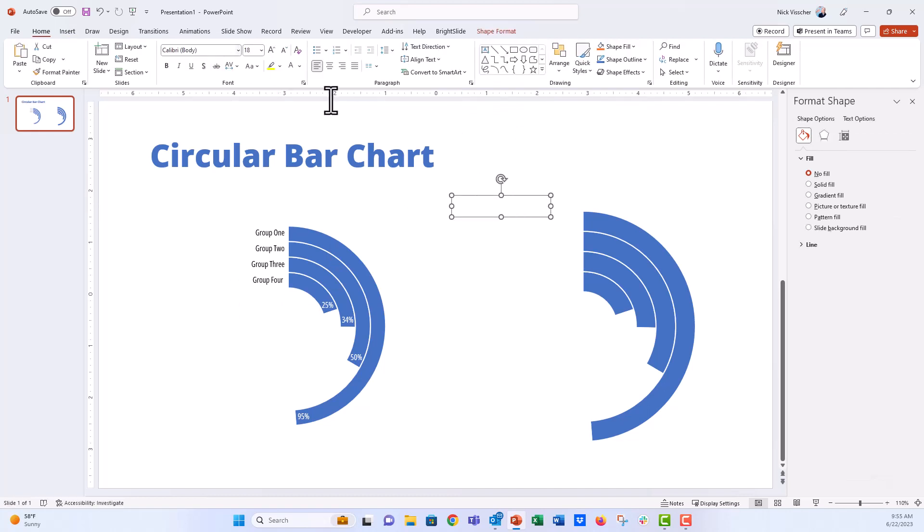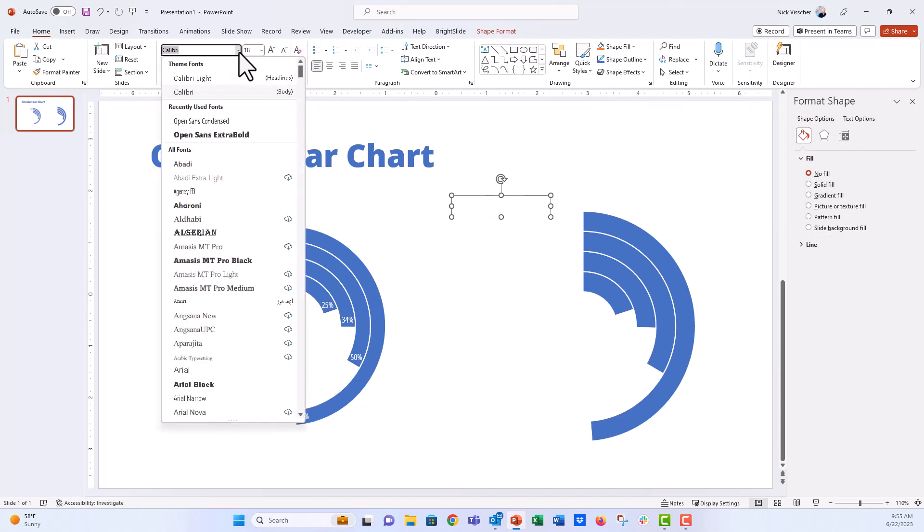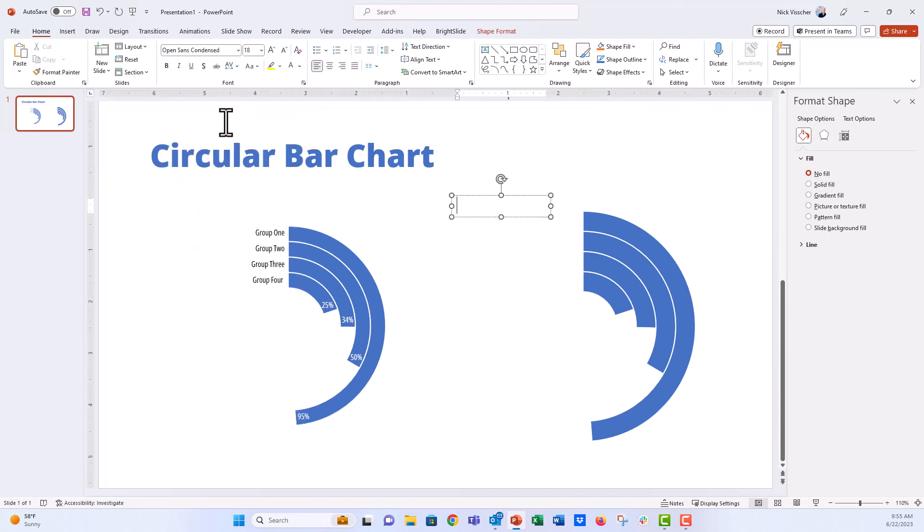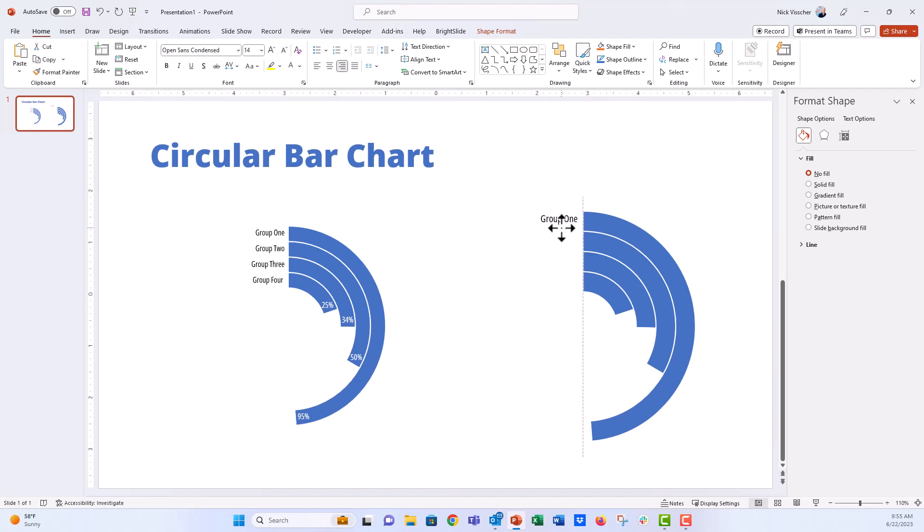And I really like to use Open Sans Condensed right here for these labels. I'm going to right align this. And I'm going to decrease the font size right away to 14. And we're just going to say group one. And I'm going to go ahead and position this exactly where I want it.